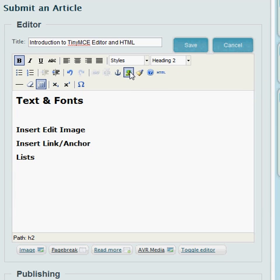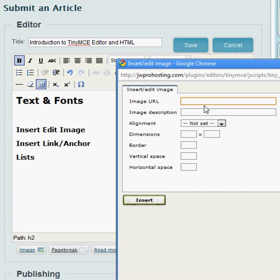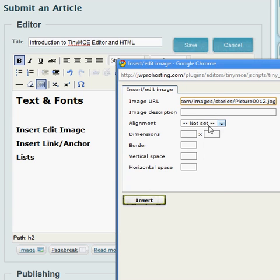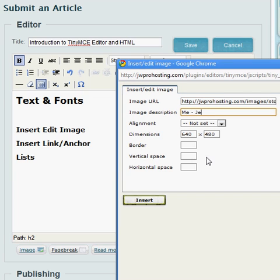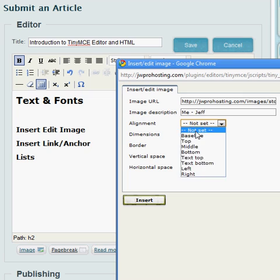I'm going to try that again. I have an image URL. So it's me. I'm going to say we can choose the alignment where we want it set.